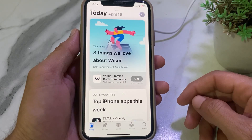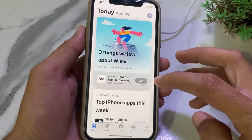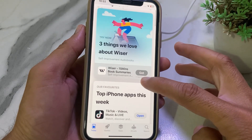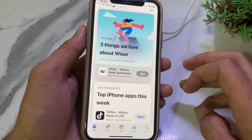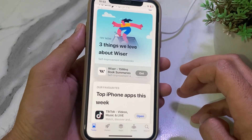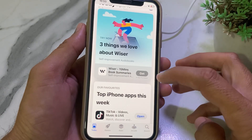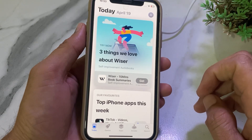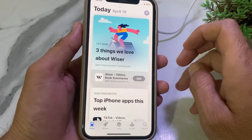Hello everyone, welcome back with another very useful and informative video. In this video I'll show you how you can use the App Store on your iPhone or iPad device without a payment method. Let's get started without wasting any time.